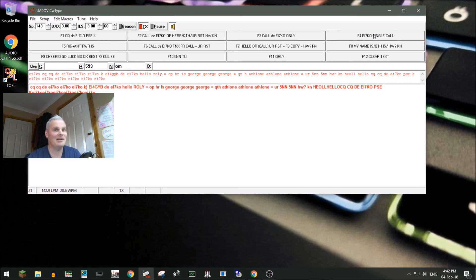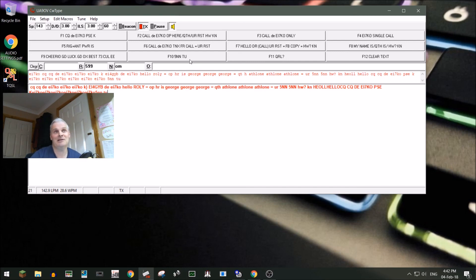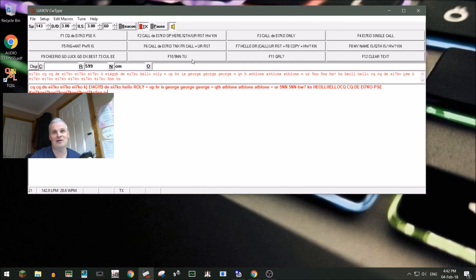Eventually he'll come back and say '5NN EI7KO 5NN' and you just hit F10 and that's it. CWType by UA9OV — free software, and I think it's pretty cool and quite customizable. Thanks very much for watching, please subscribe, drop any questions in the comments below — 73 for now.